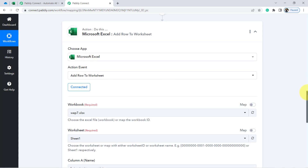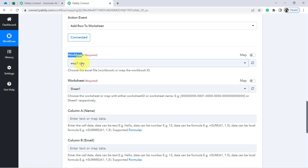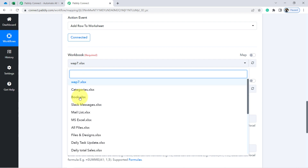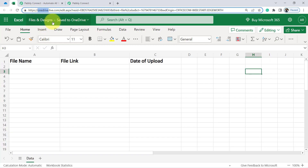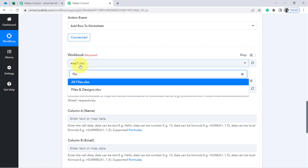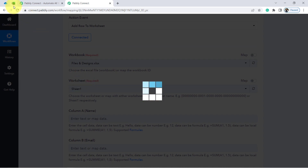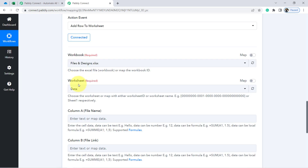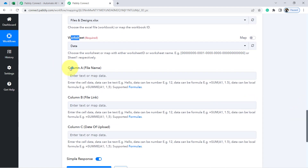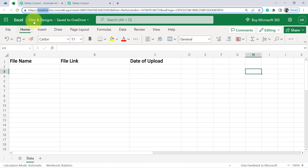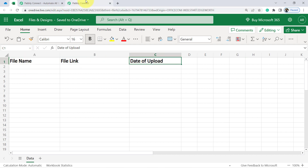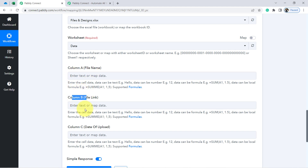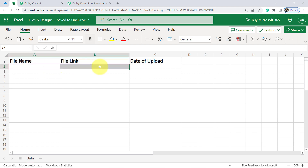The connection is confirmed. The first field shown is the workbook — whatever workbooks I have created in my account are now visible here. I am going to choose the 'Files and Designs' workbook. For the worksheet, I just have a single worksheet named 'Data,' so it will be selected automatically. Once I select the workbook and worksheet, the columns will appear based on that workbook. Currently I have three columns: File Name, File Link, and Date of Upload. I just need to provide data into these fields and it will be added automatically into MS Excel.